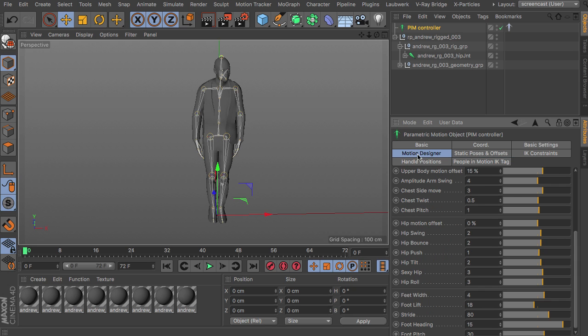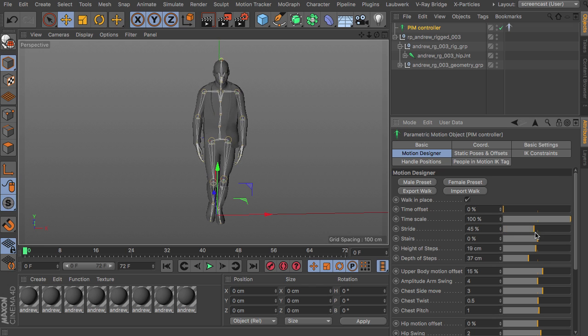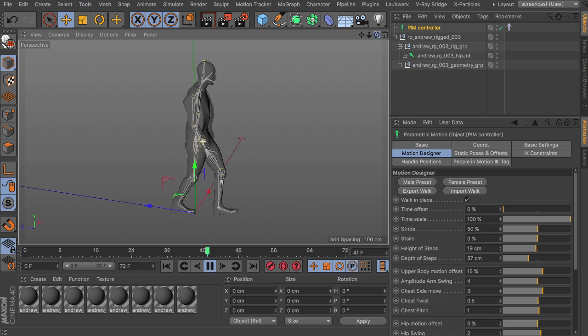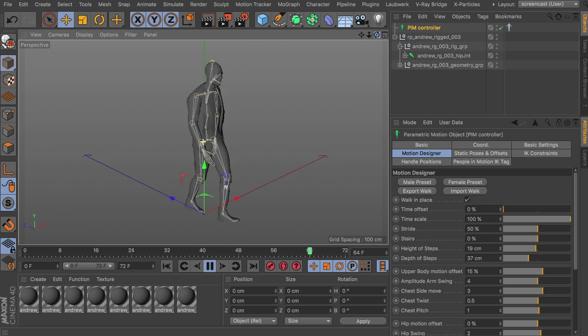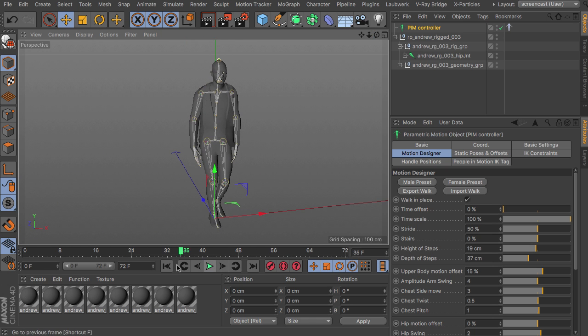After that head over to motion designer. Walk in place just to check out different walking types. Walk in place. Increase the stride value here. And hit play. And there the character walks. Simple as that.